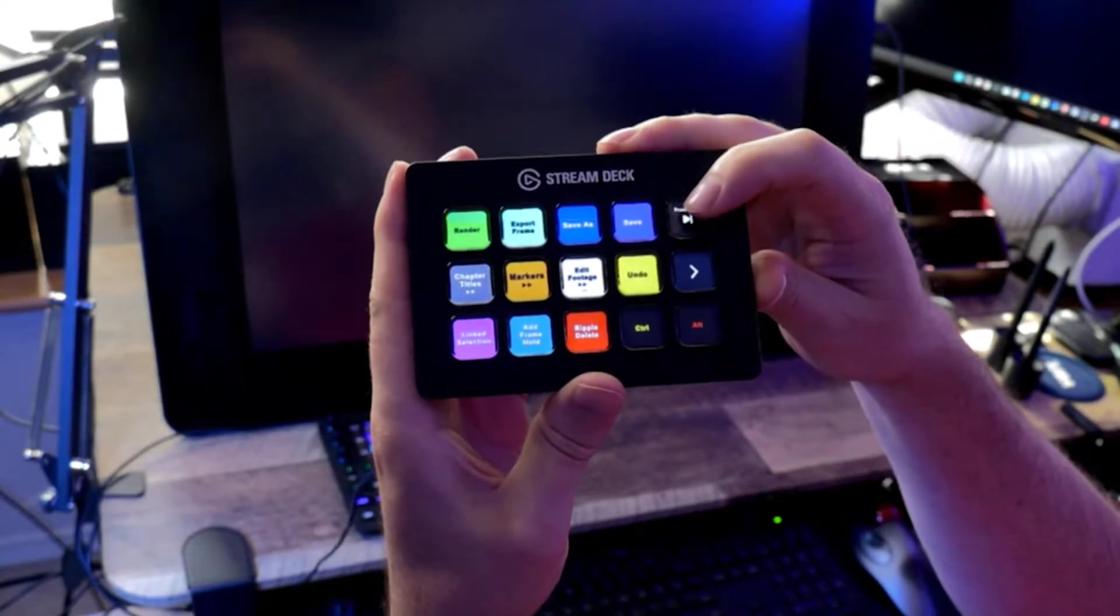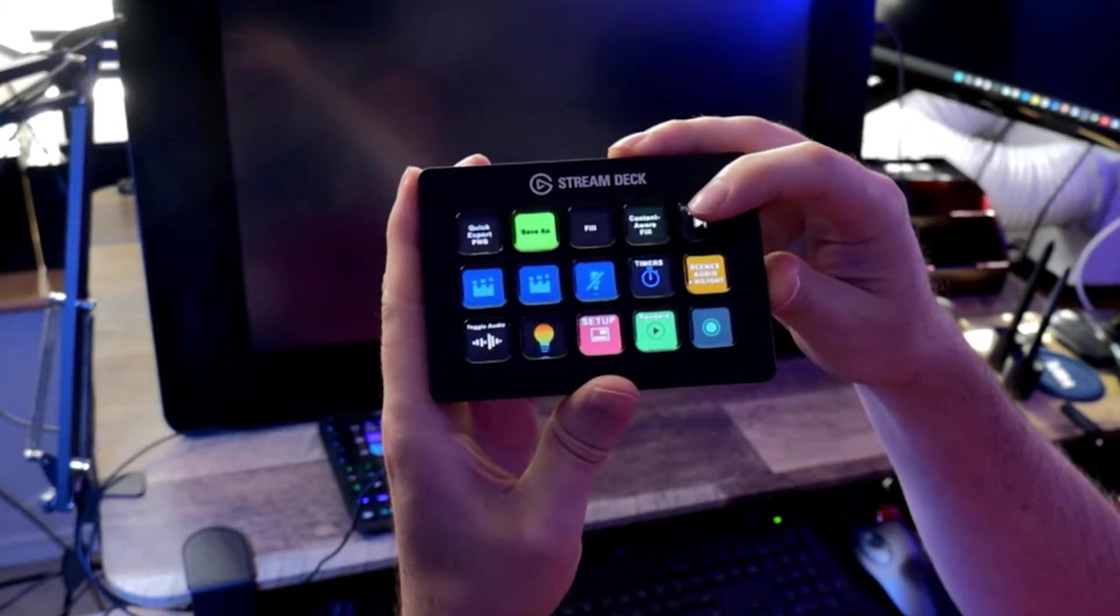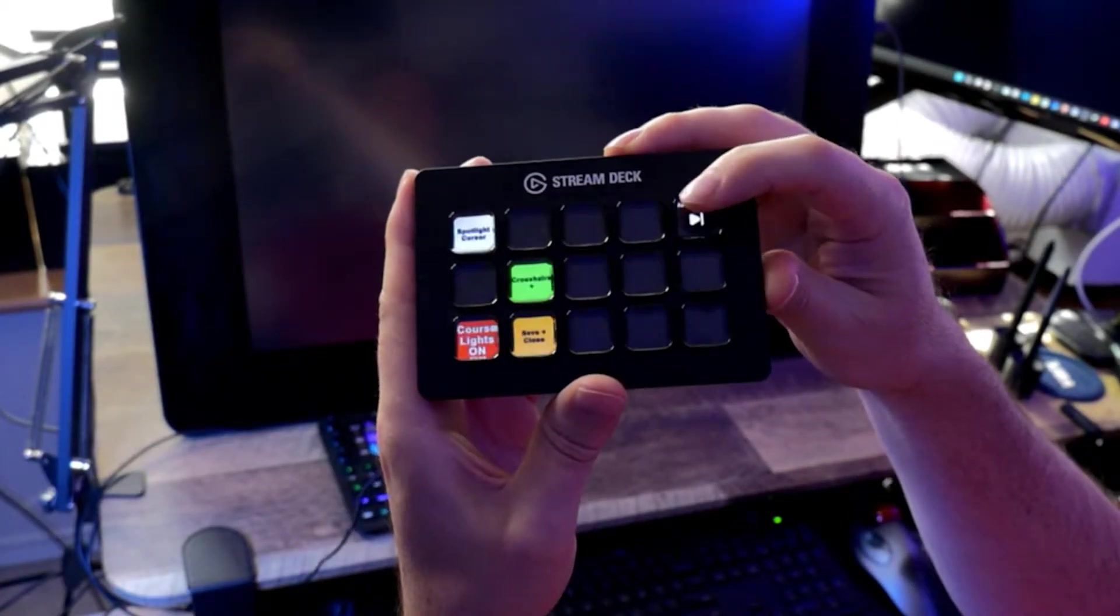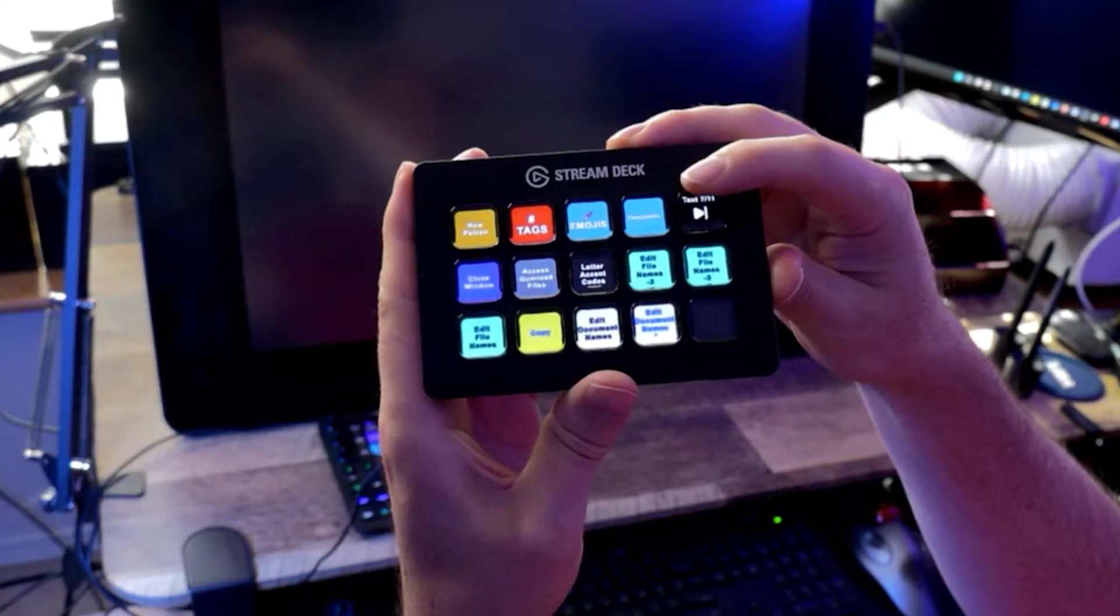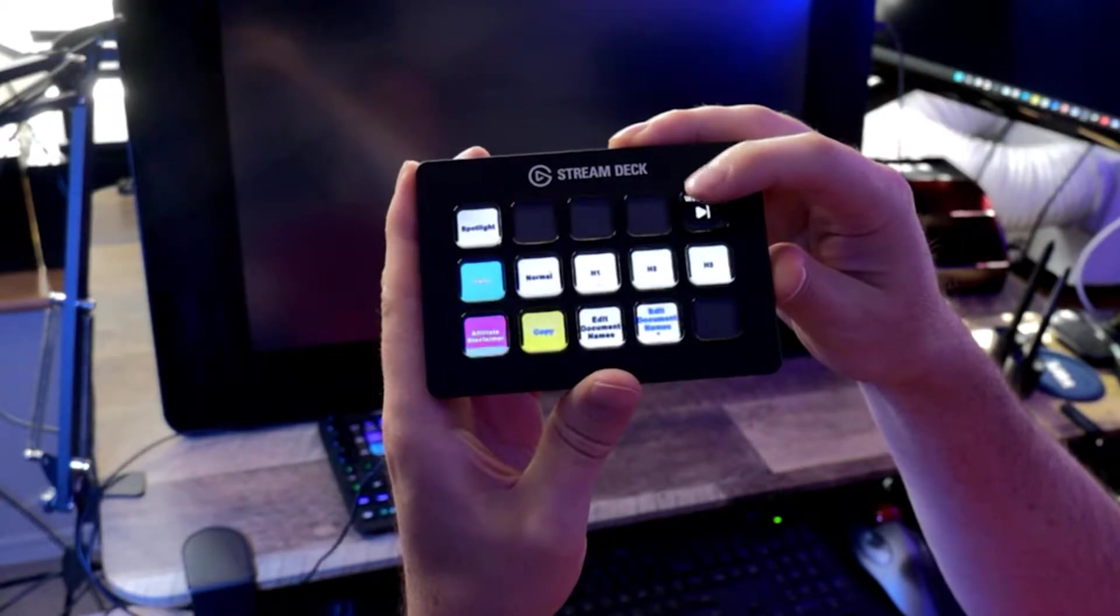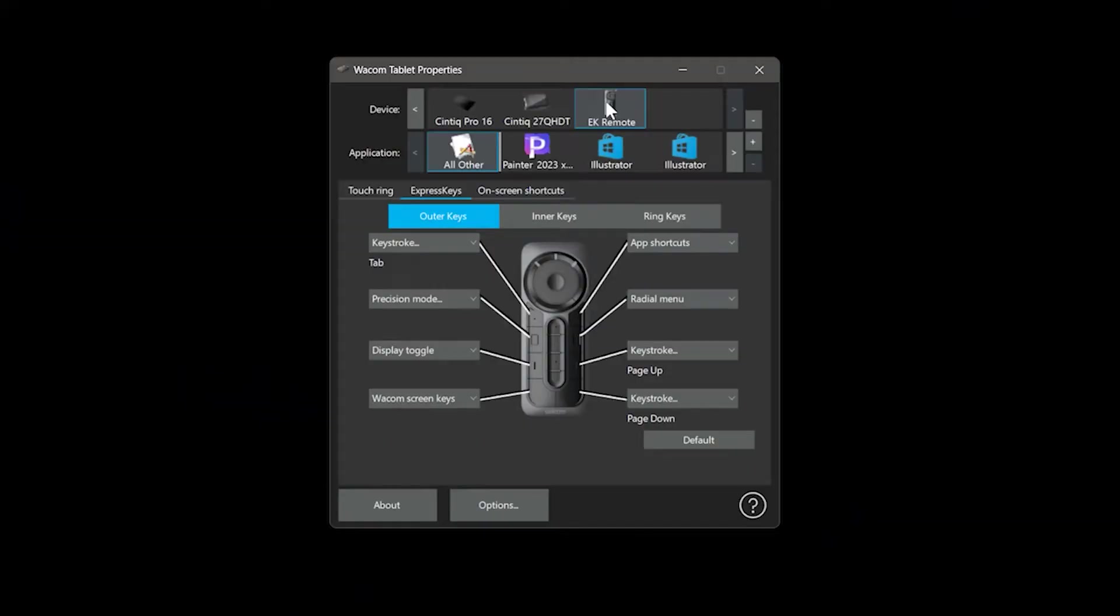I'll be focusing primarily on express keys, but all of this advice can be applied to a shortcut controller as well. I'm using the Cintiq 27 QHD Touch, which comes with the Wacom express key remote.